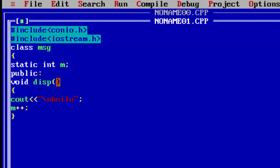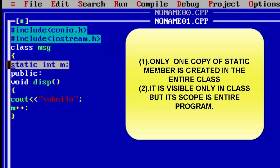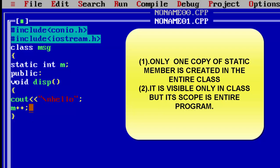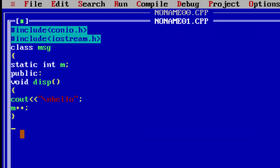Now, what is the difference between a simple variable and a static variable? The main property of a static variable is that it retains its value across calls. For example, if the function is called once, m becomes one. Called a second time, a simple variable would reset to one again, but because it's static, m becomes two.